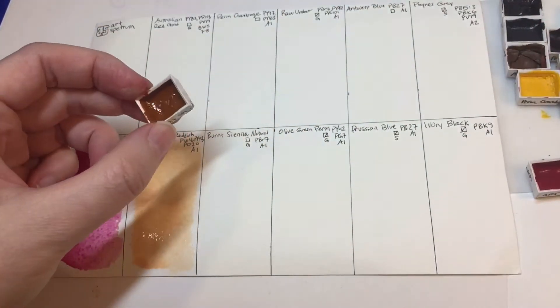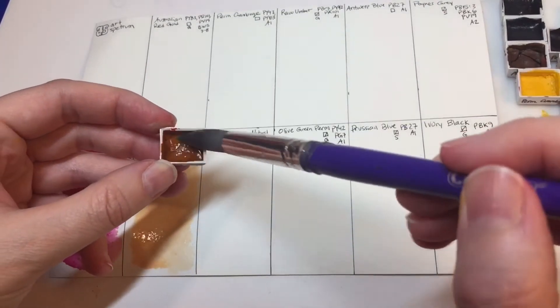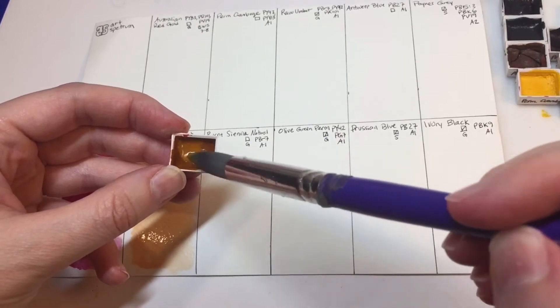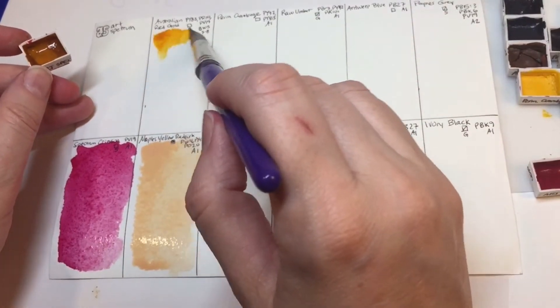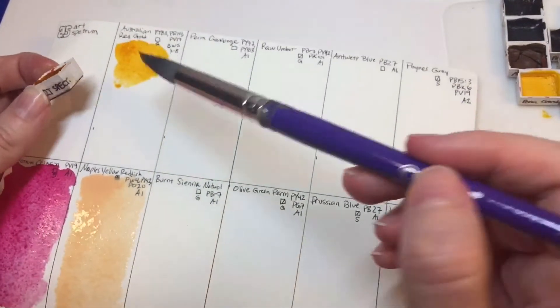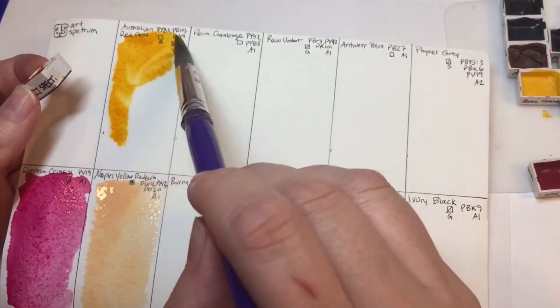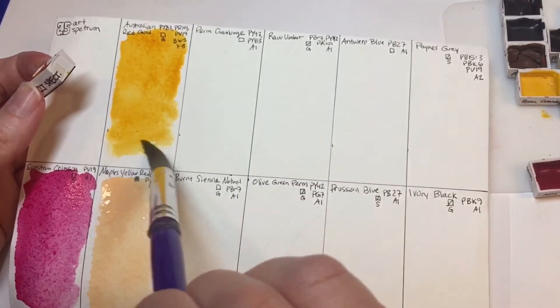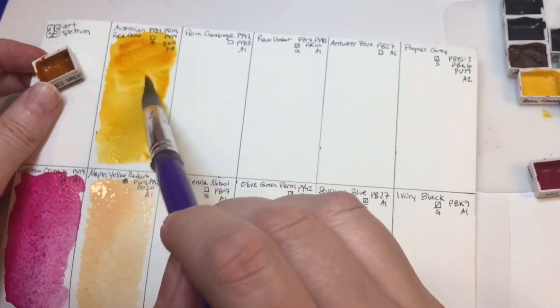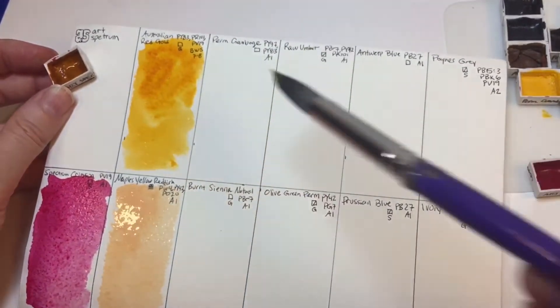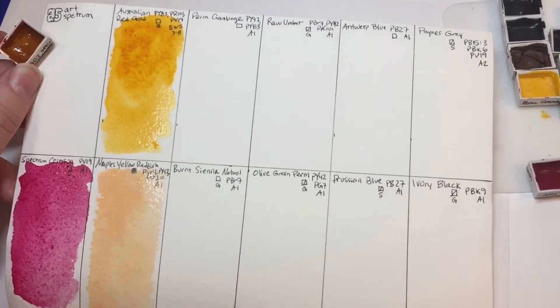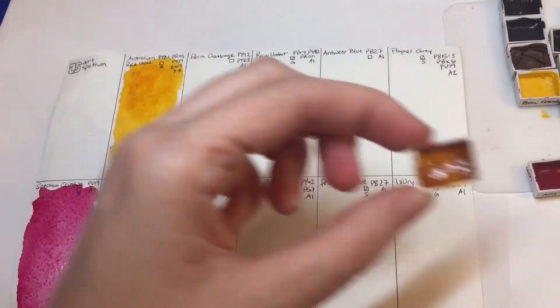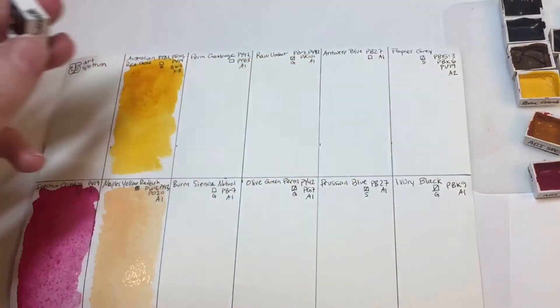Let's check this out. This is a PY83, PR101, and a PV19 which is the violet. So this makes it like a quinacridone gold. It's beautiful. Really pretty. It's hard to believe that there's a violet in there, but I could kind of see it.